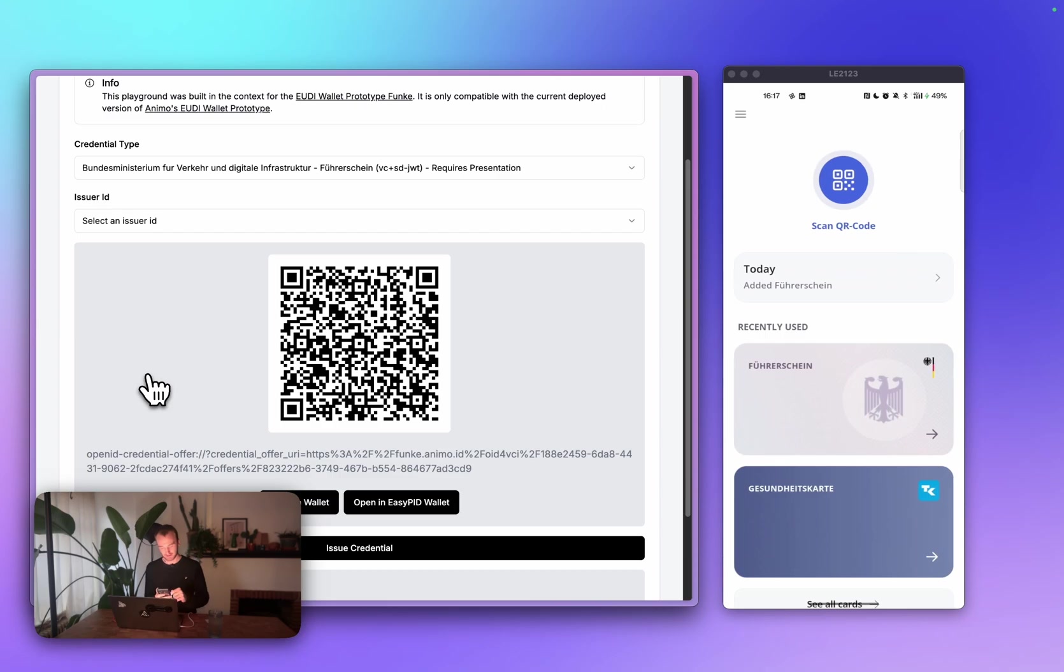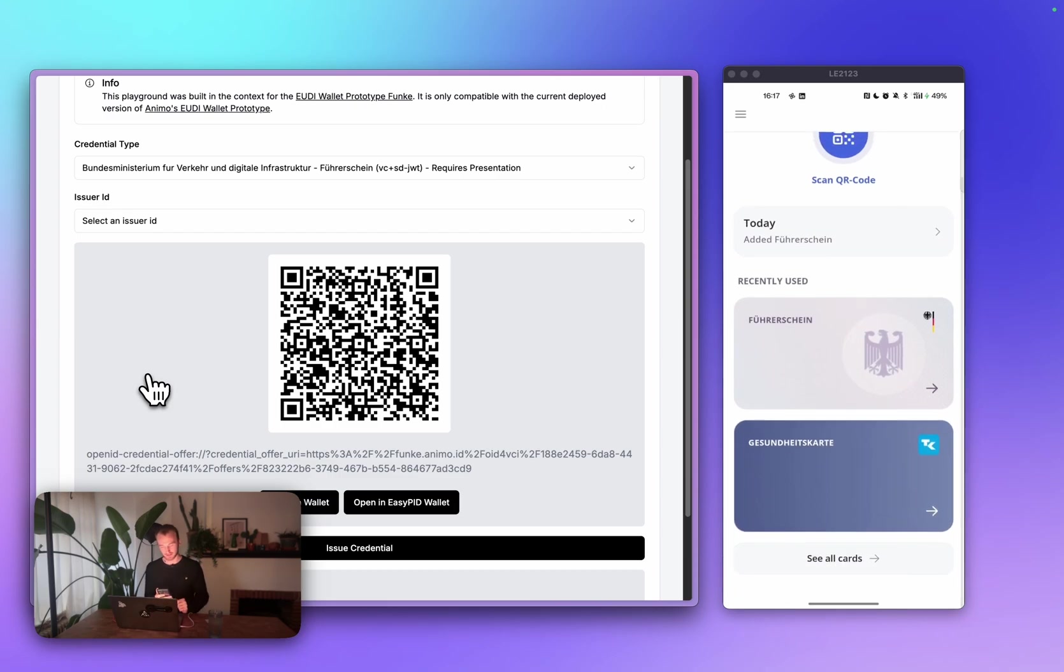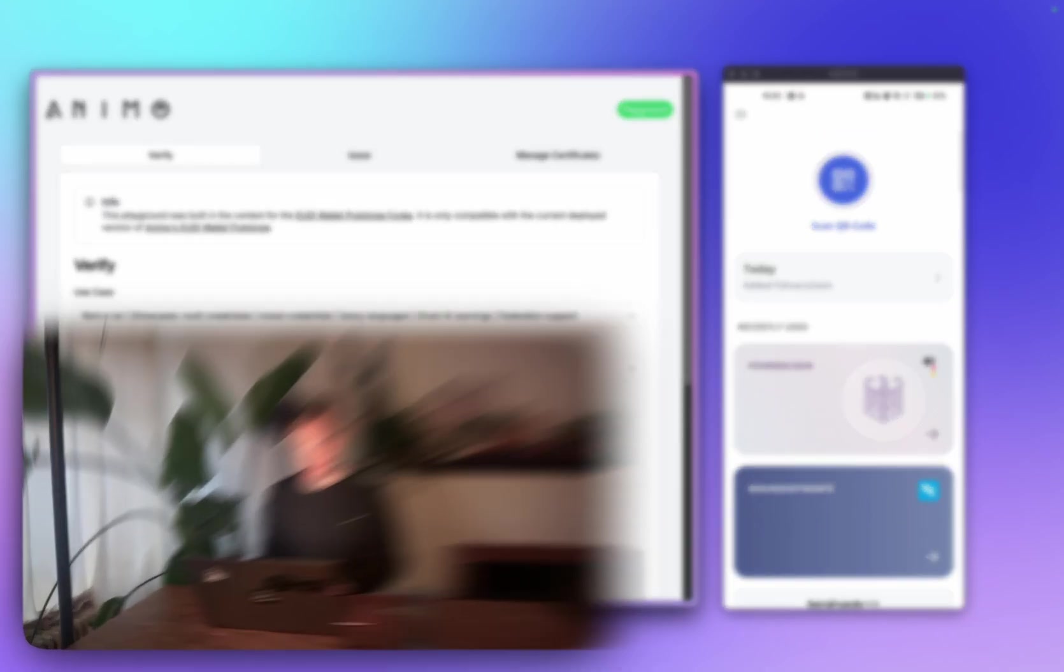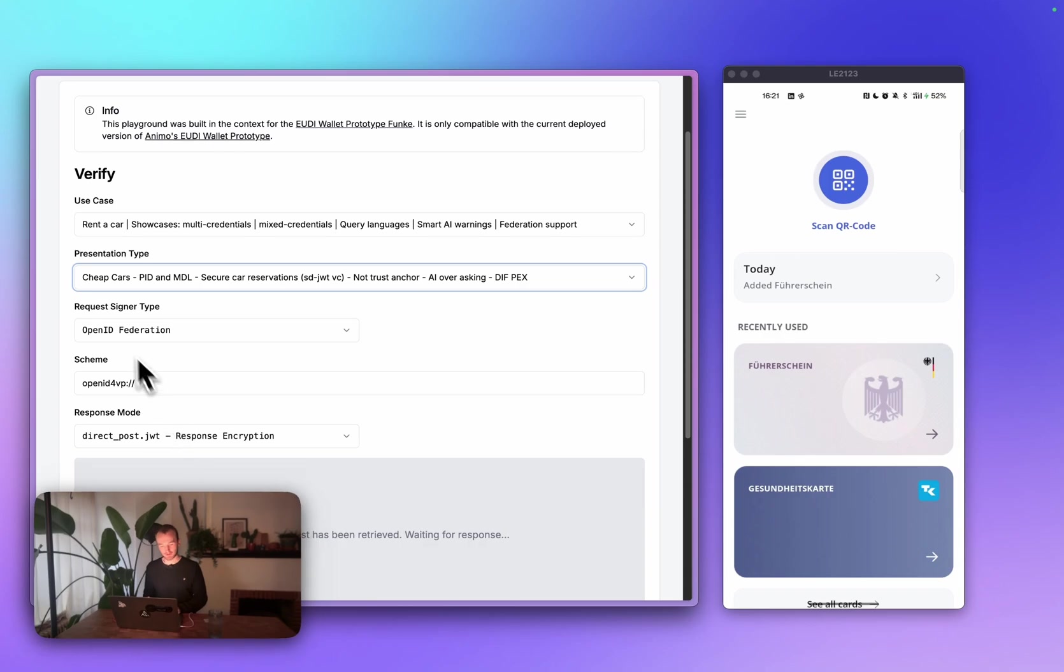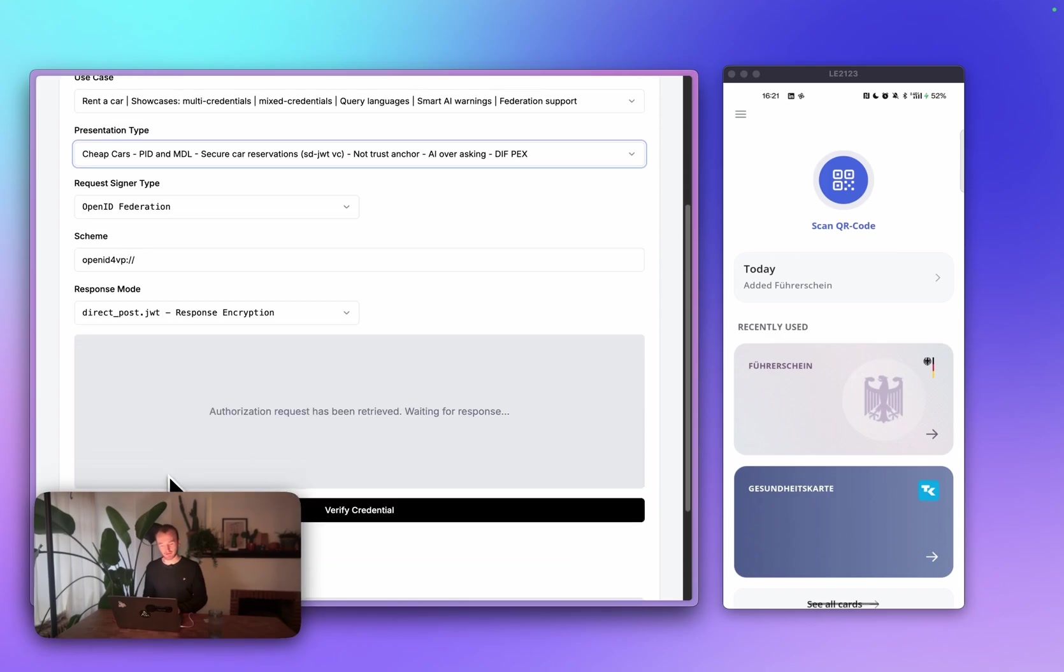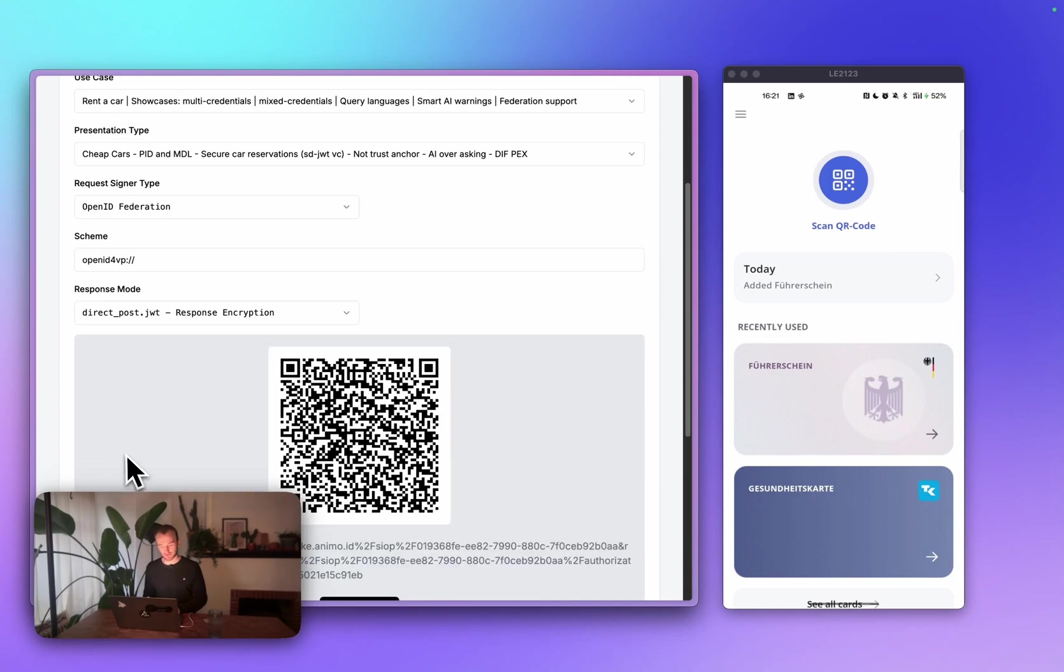All right. So, now we have five credentials in our wallet, ready to be shared. Right now, we'll choose the rent a car use case, and in there, we'll select the cheap cars presentation type. This one will trigger certain flows. It will also trigger the OpenID federation request time.